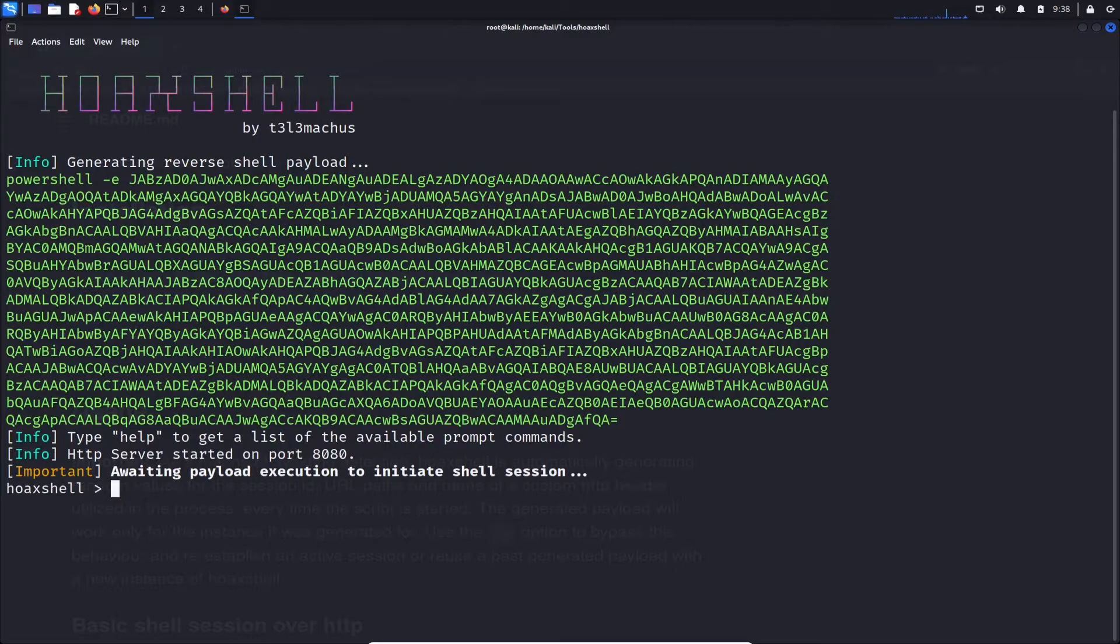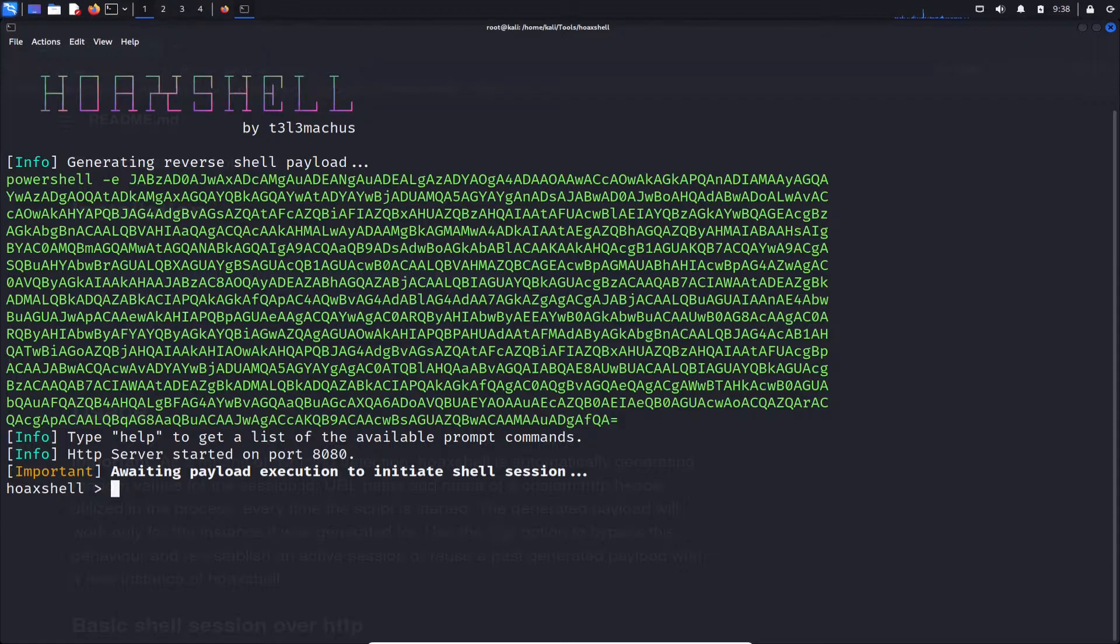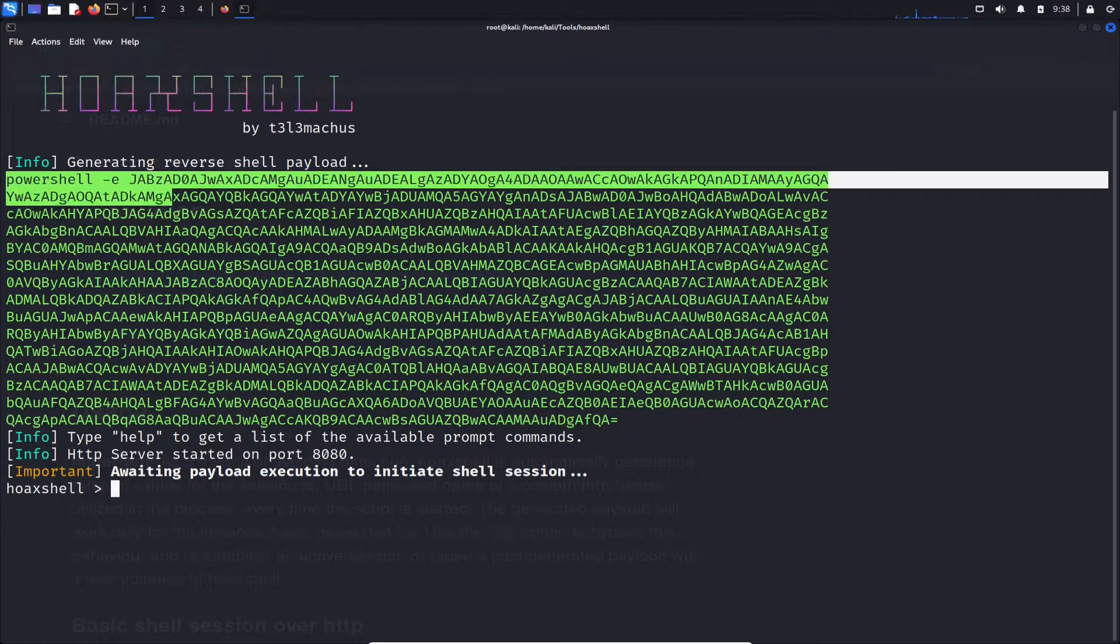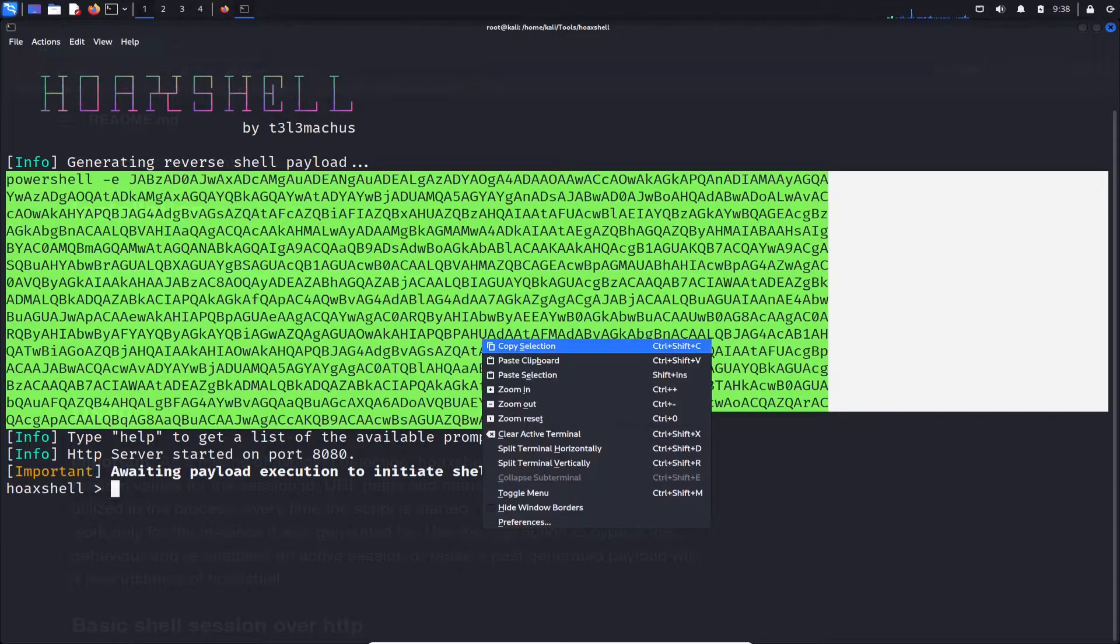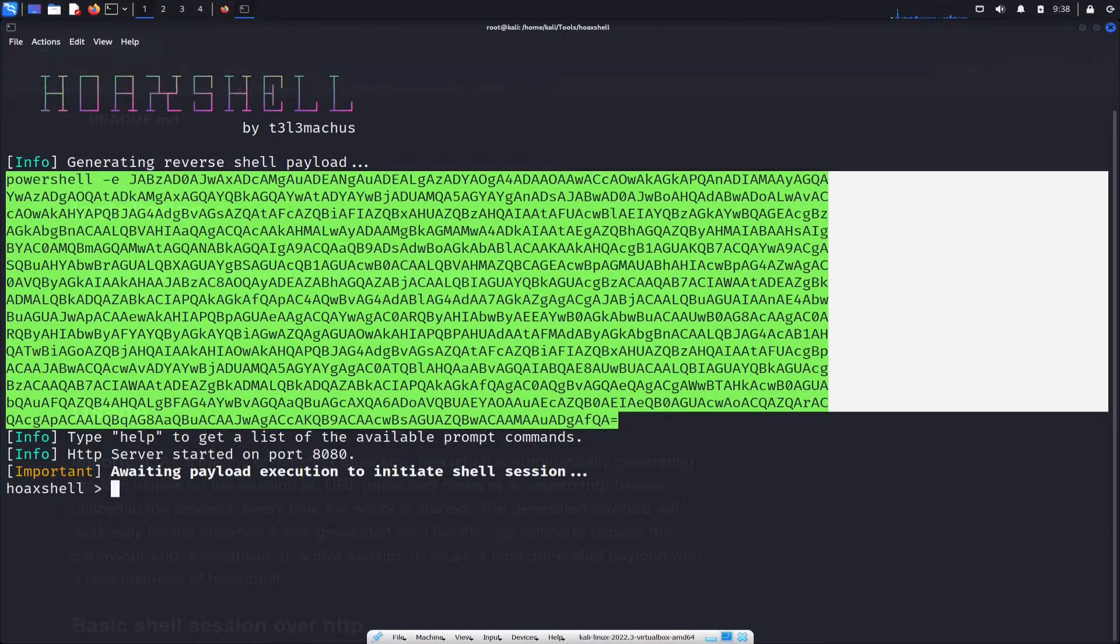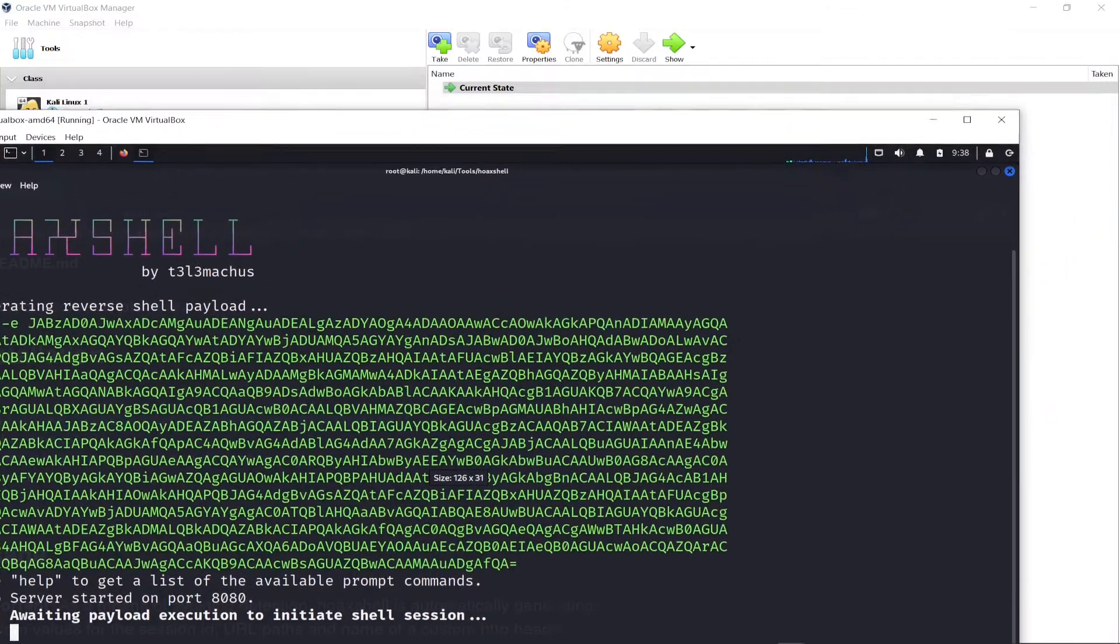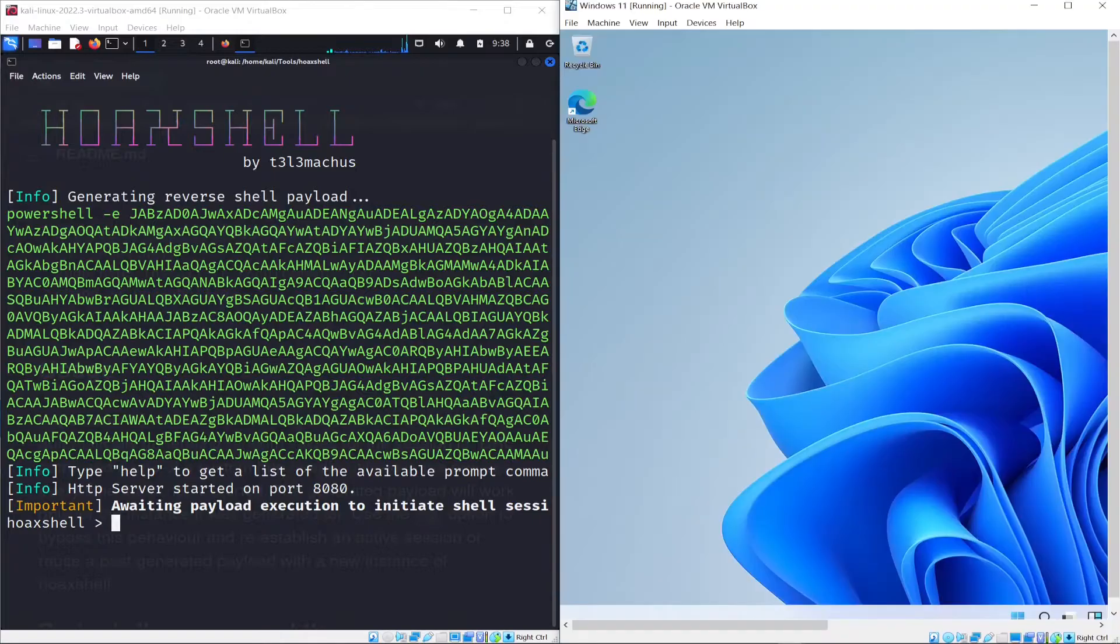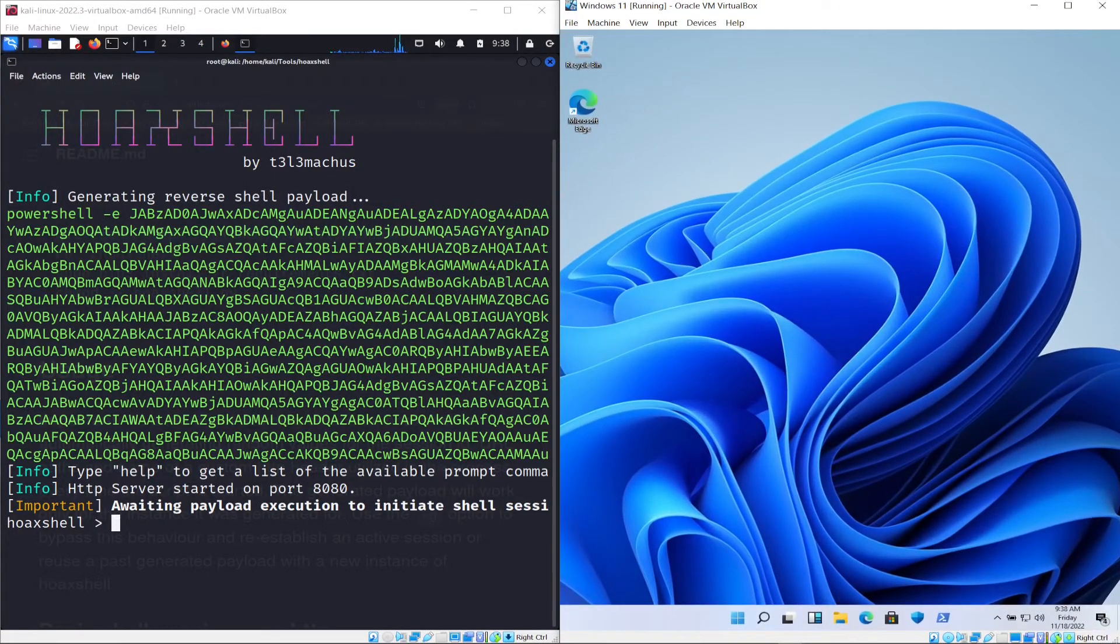Alright. So right here we have the payload that's awaiting, right? It's awaiting payload execution to establish that shell connection or that shell session. So we have to take this payload. So I'm going to copy this and throw it into our Windows 11. So let me go ahead and get out of full screen. Let me see if I can just do this really quick and then go to my Windows 11 machine and just go side by side.